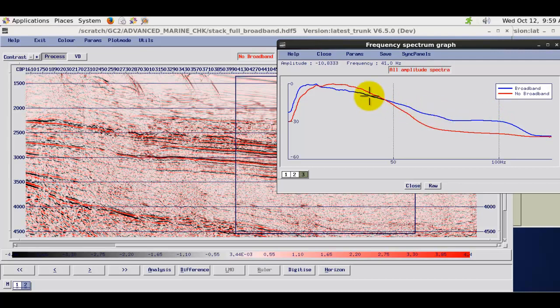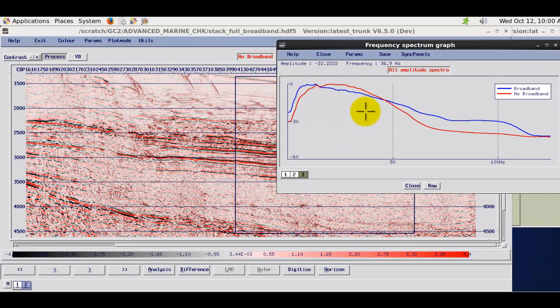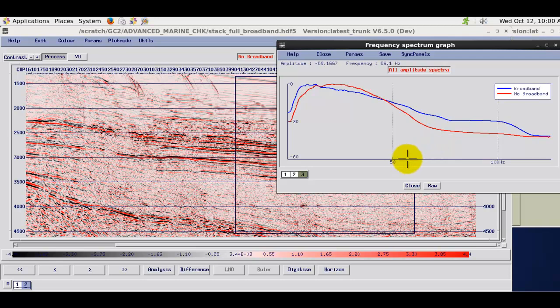We could further push this by sort of increasing the amount of spectral whitening we do. But you can see certainly on the frequency spectra graph that we've got a significantly improved frequency range or bandwidth.